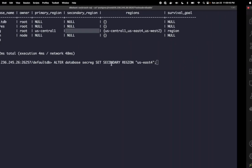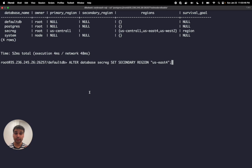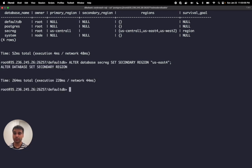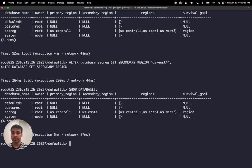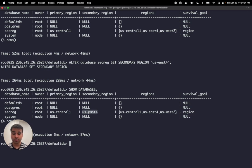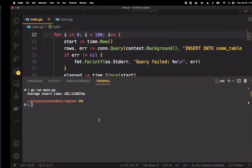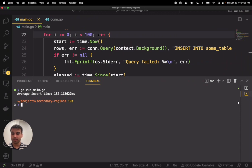Now with our secondary region syntax we can do an ALTER DATABASE. In this case my database is called secreg, and I can set the secondary region to US East 4. Once I do that, I'll hit enter and run SHOW DATABASES again. Now you can see that the secondary region is US East 4.